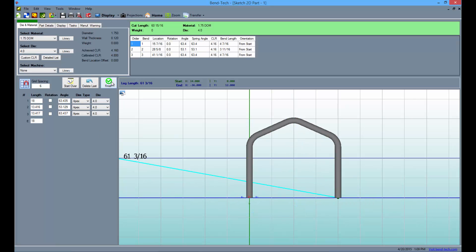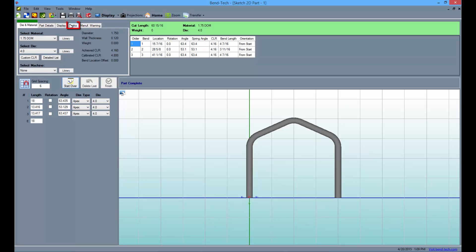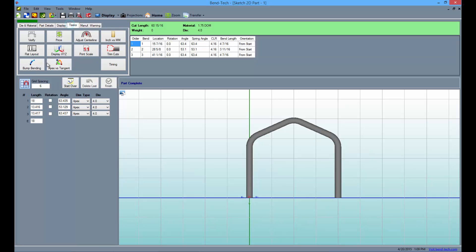Click the green finish button to the left to solidify the numbers that make up our part. Once you've done this, the task tab will give you options for altering the part. But first, we'll need to change the radius of our second bend.